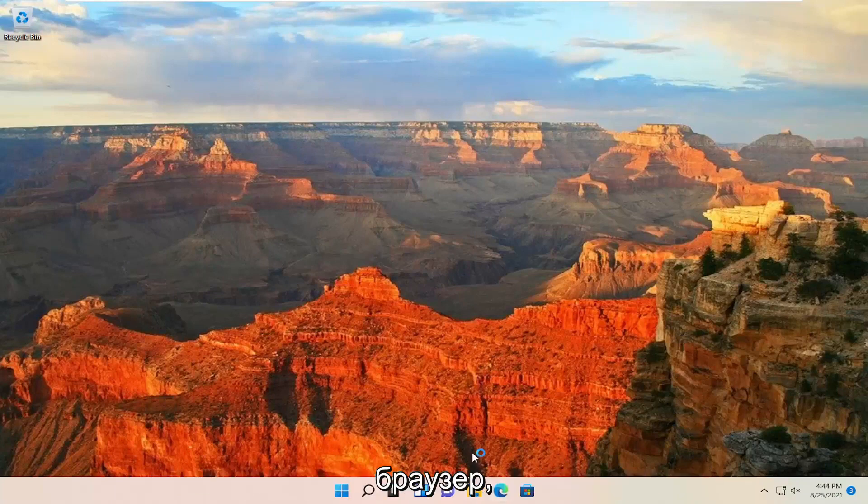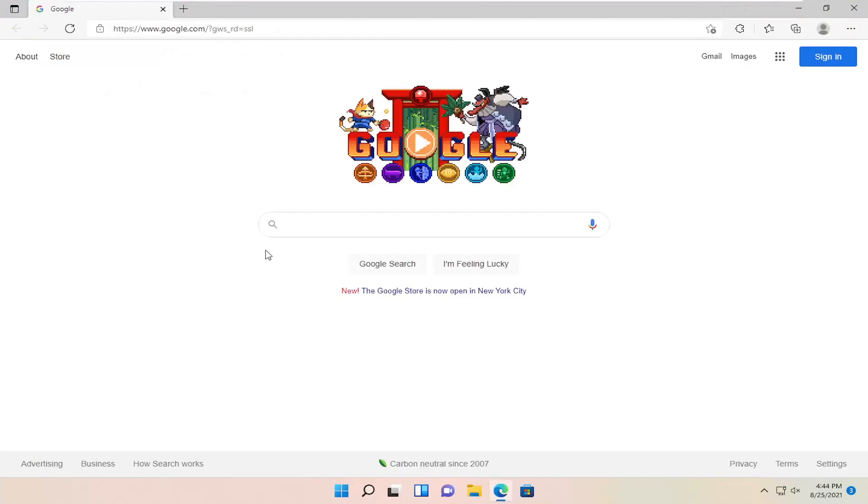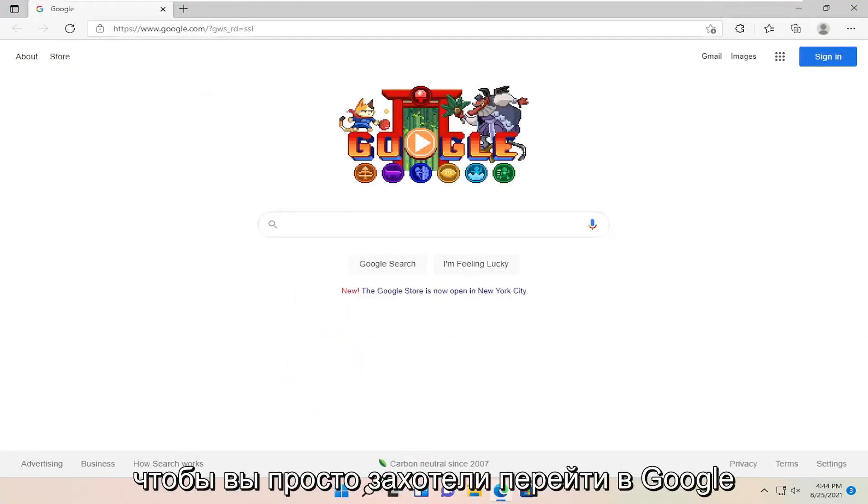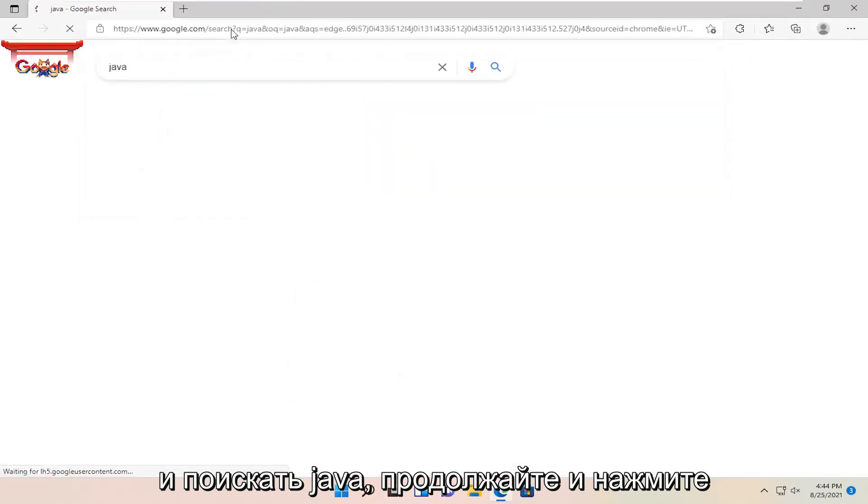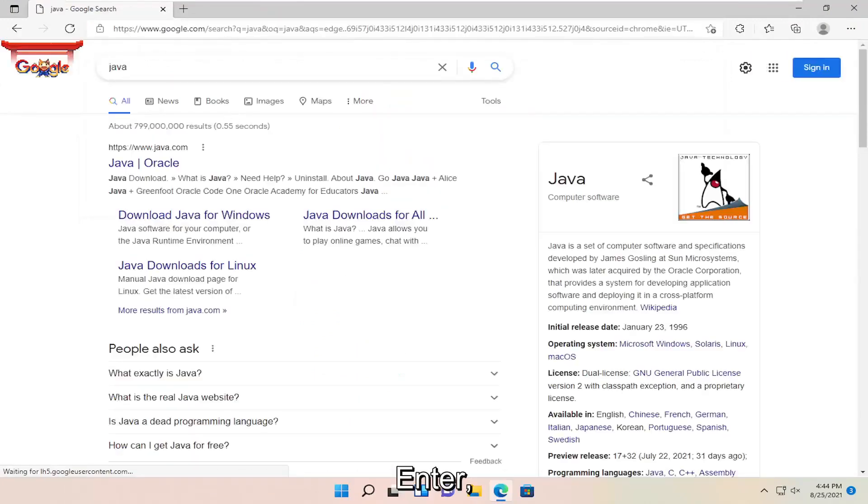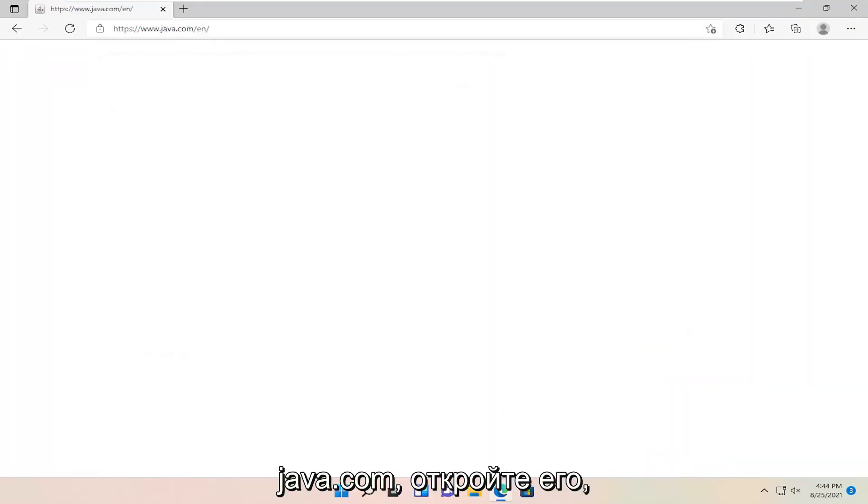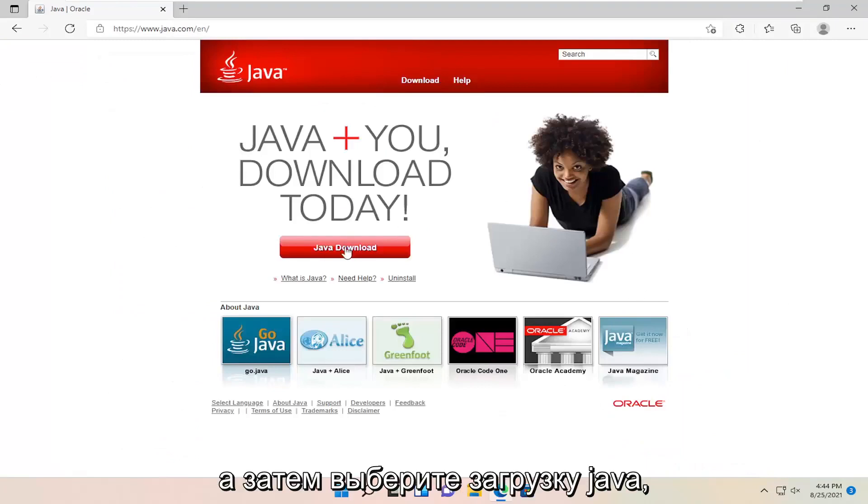The first thing we're going to do is open up a web browser. You just want to go ahead into Google and search for Java. Go ahead and hit enter. The best result should be java.com. Go ahead and open that up and then select Java download.